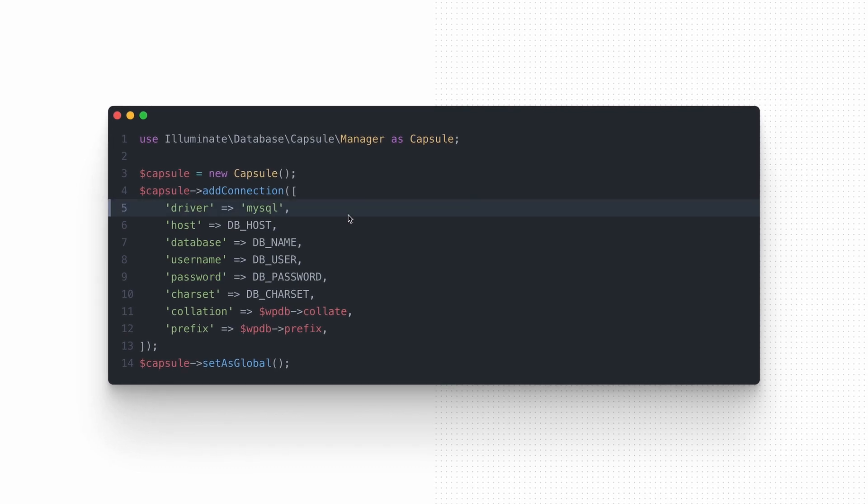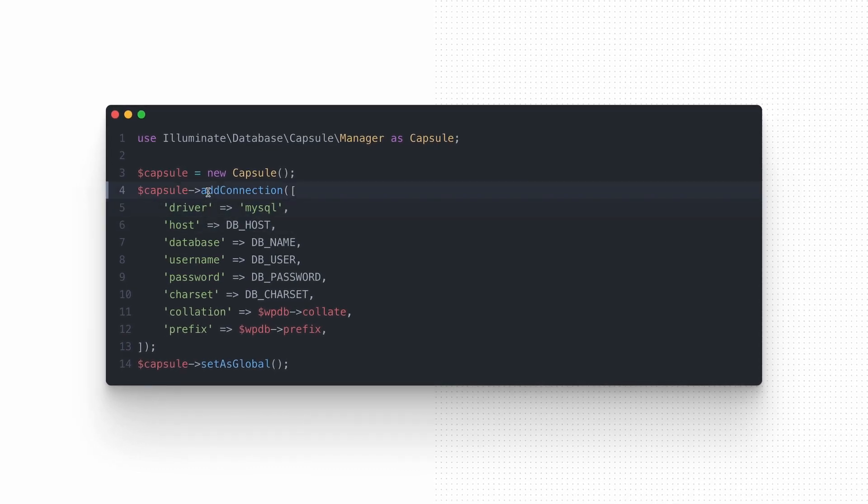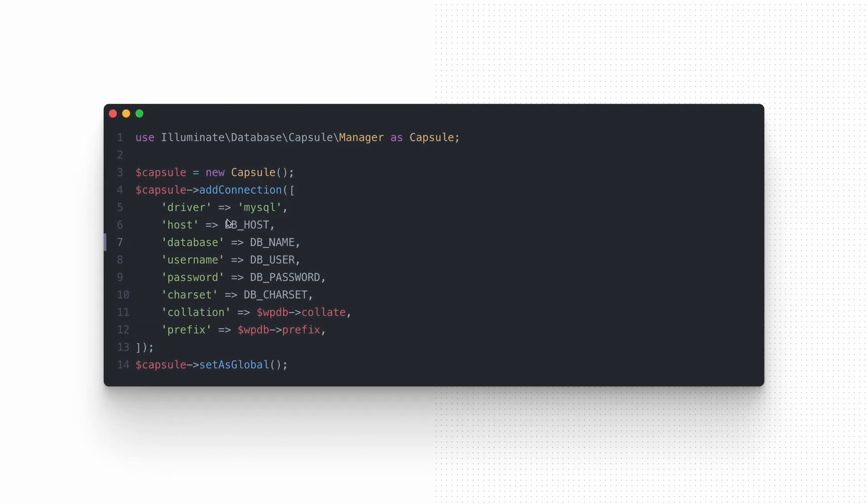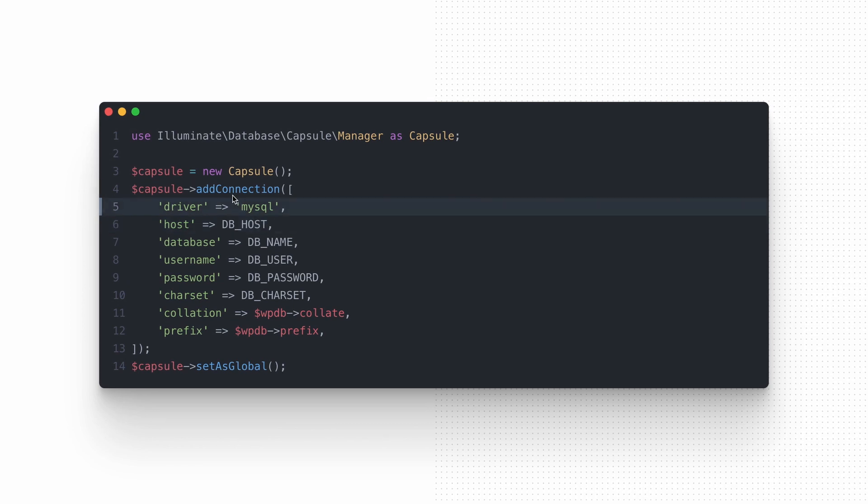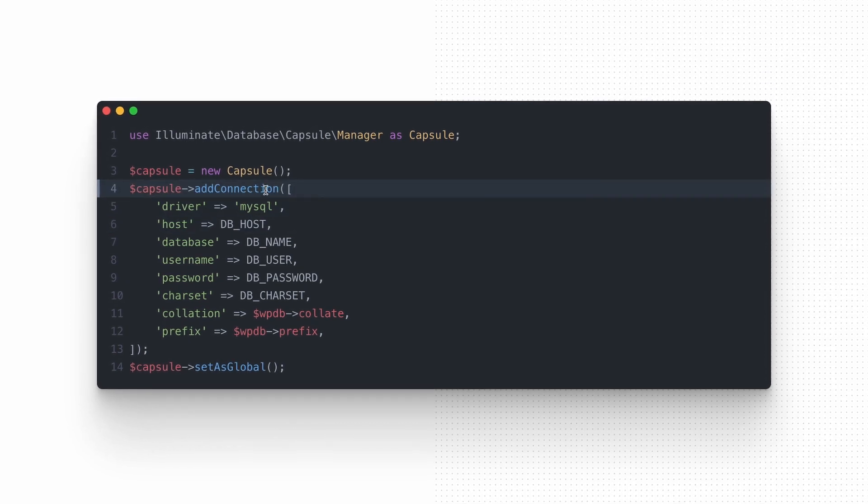Once created, we need to establish connection by passing the database configuration into the AddConnection function. Of course, there is no need to initialize Capsule object every time you want to make interactions with the database. You can create a module responsible for managing database operations, create instance there and reuse through all the code.